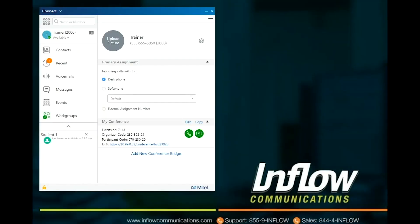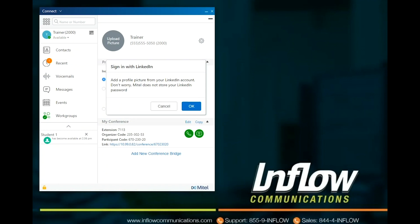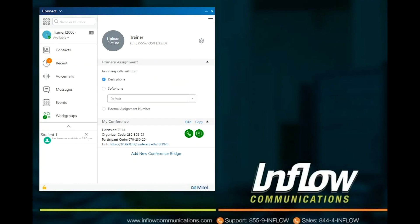Select the User Profile tab to view or edit your profile information. You can add your LinkedIn profile picture as your Connect Client profile picture. If the Connect Client is integrated with Microsoft Exchange, it imports your Active Directory picture which is associated with Outlook. The Active Directory picture takes precedence over the LinkedIn profile picture. You can edit or remove the profile picture if you use your LinkedIn profile picture; however, if you use your Active Directory picture, you cannot edit or remove it.